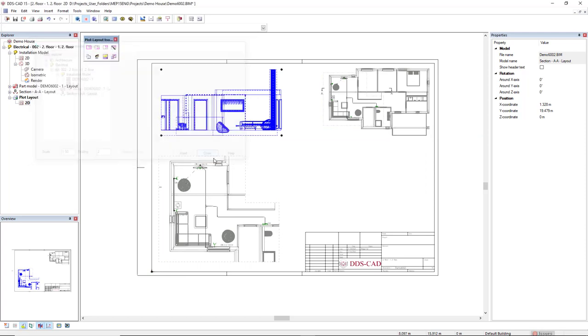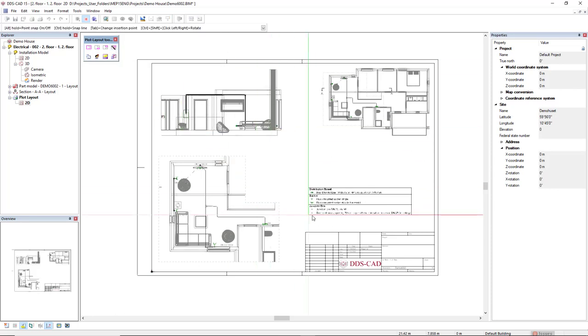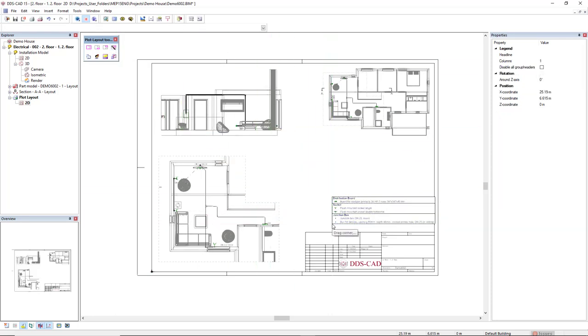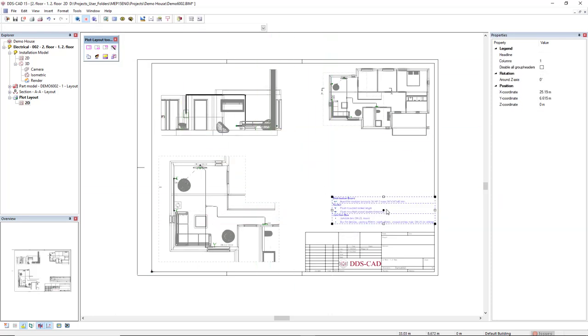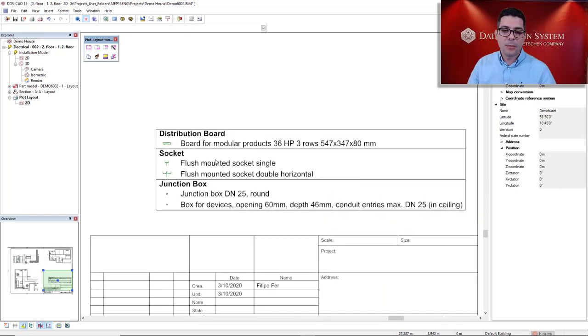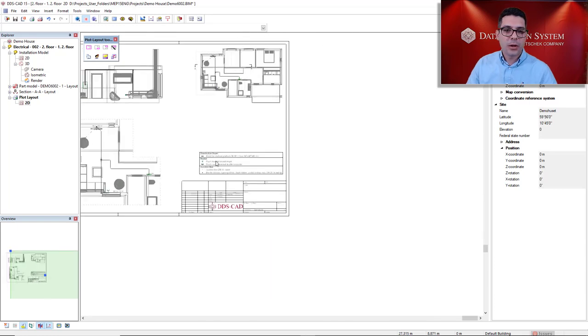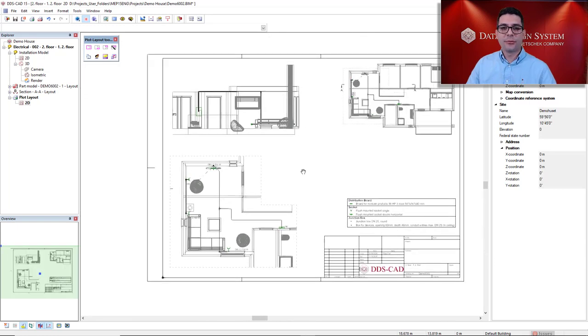And to finish this, I could also generate an automatic legend that includes all the component symbols that I have in my model right now. Okay? So this is the end result.